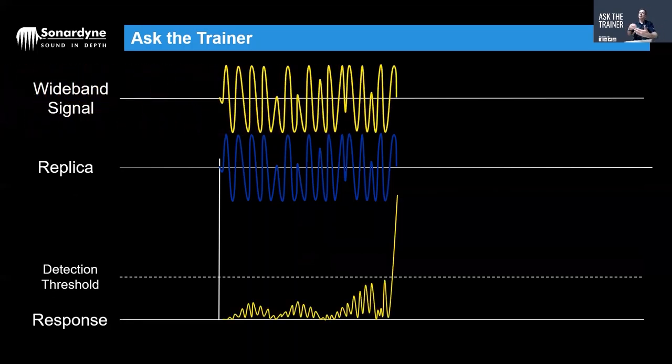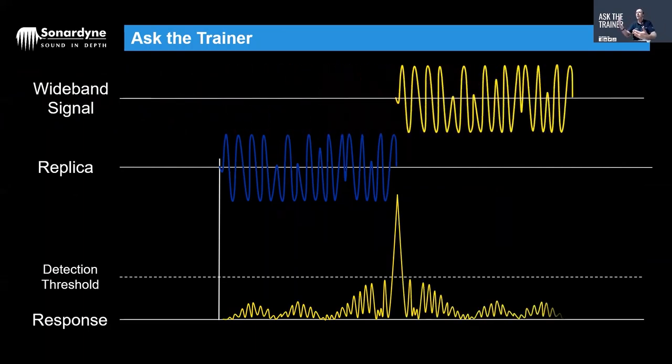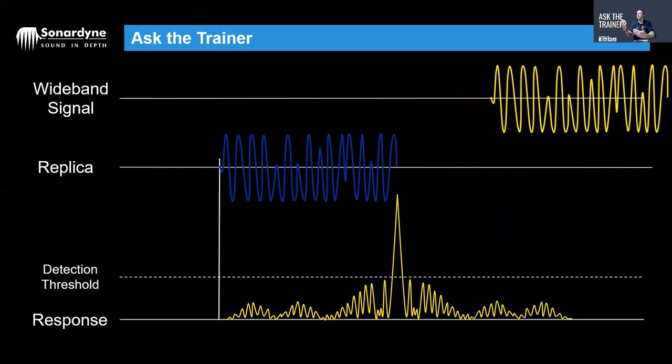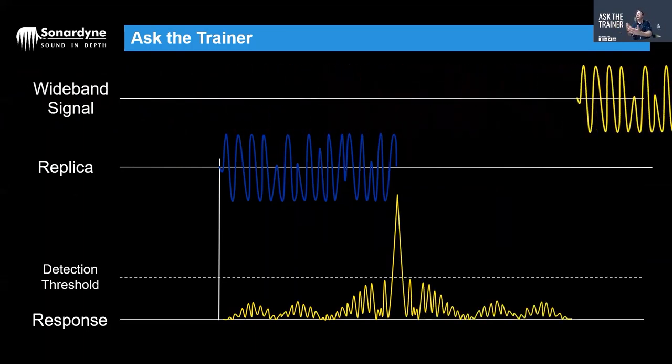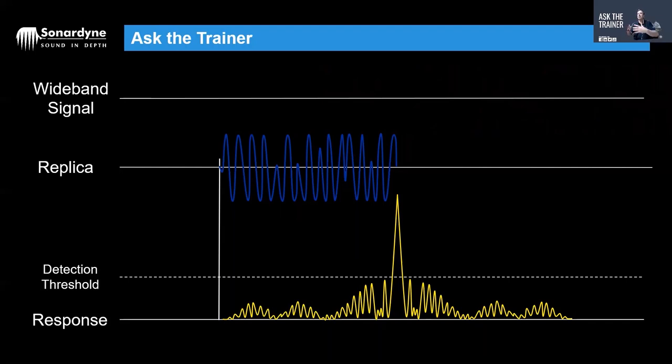So we're looking for the match for the digital code. So as that code perfectly matches you get this really precise timing spike, this correlation spike. The benefits—that highly precise timing spike means our precision of our tracking gets much better, it's much easier to detect, it's much more reliable.